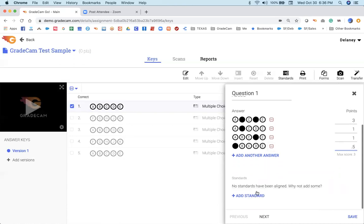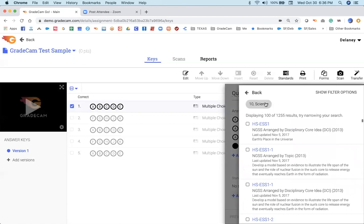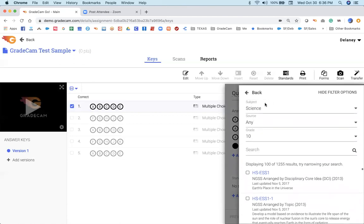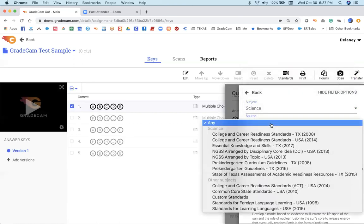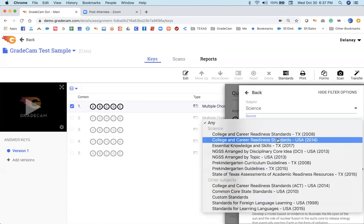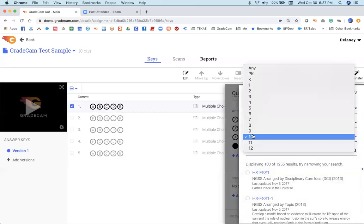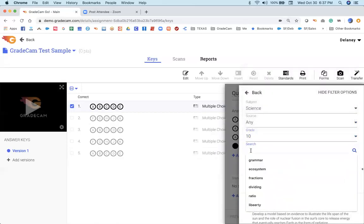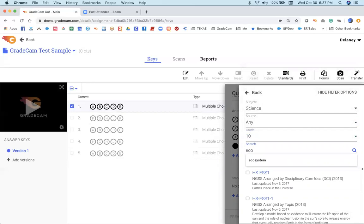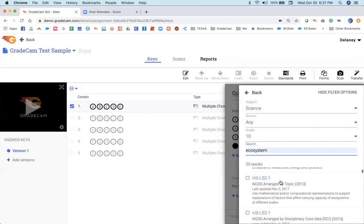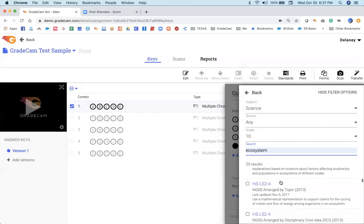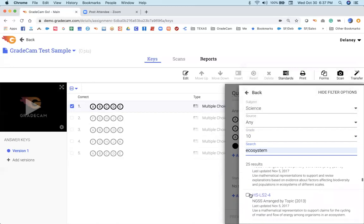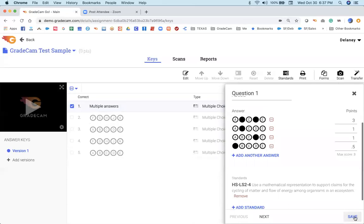You can also attach a standard. Attaching standards are interesting here because once you register for a GradeCam license, your standards are already going to show up based upon your state. I'm showing the Texas standards where I can pick any one of those content areas, which bank I would like to use. If I'm going to be using the TEKS, I would be selecting that. What grade level. And then if I potentially had a keyword ecosystem, I can do a refine search where I'm now down to 25. And I can search through to find the standards that I am looking for. Here's the one I'm looking for. So I'll select that. And I'm going to hit the back button and save that standard that's been aligned there.